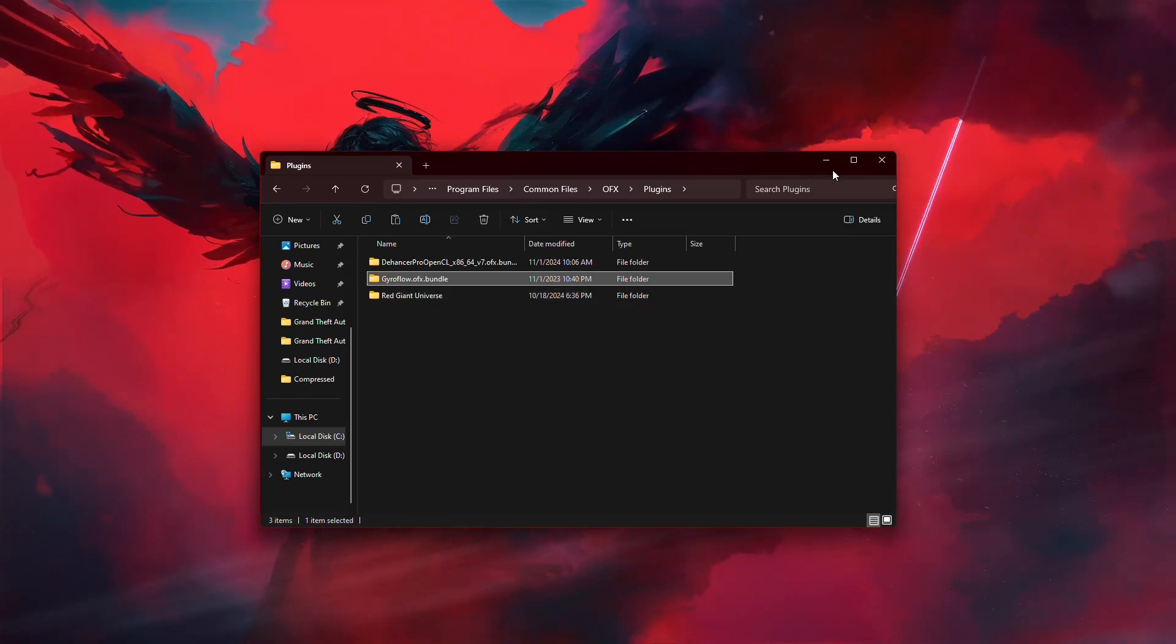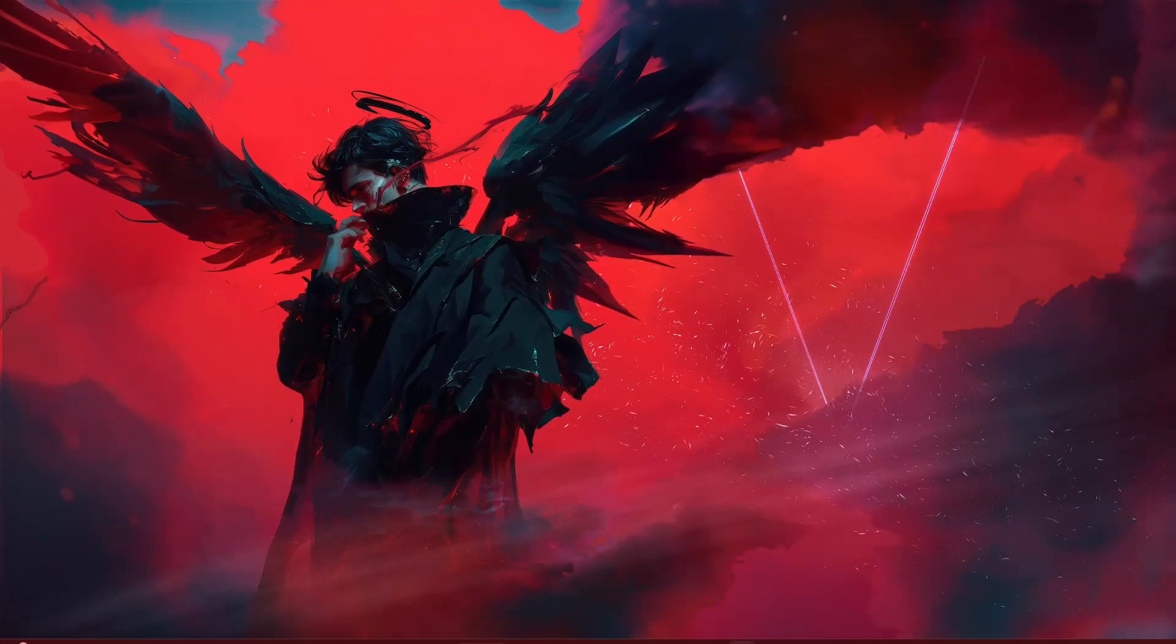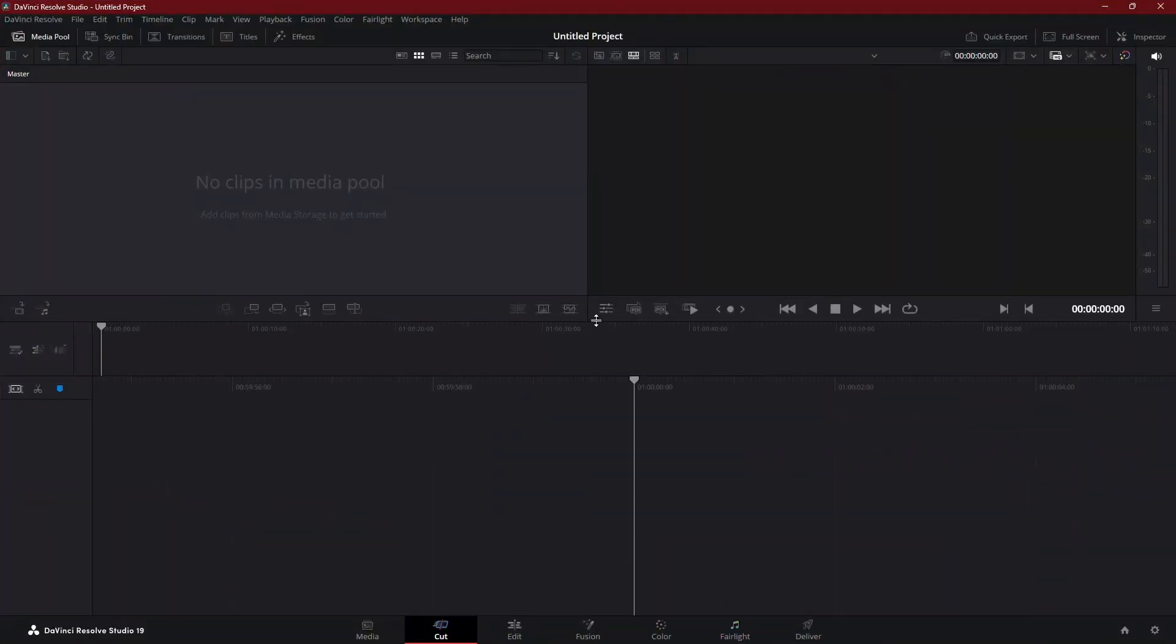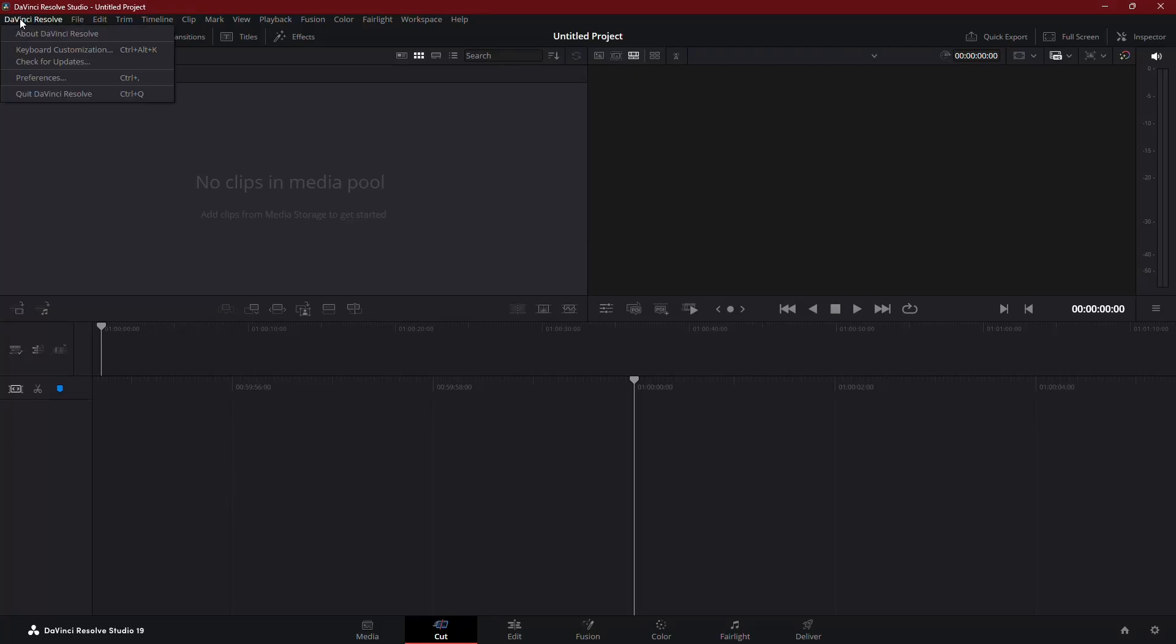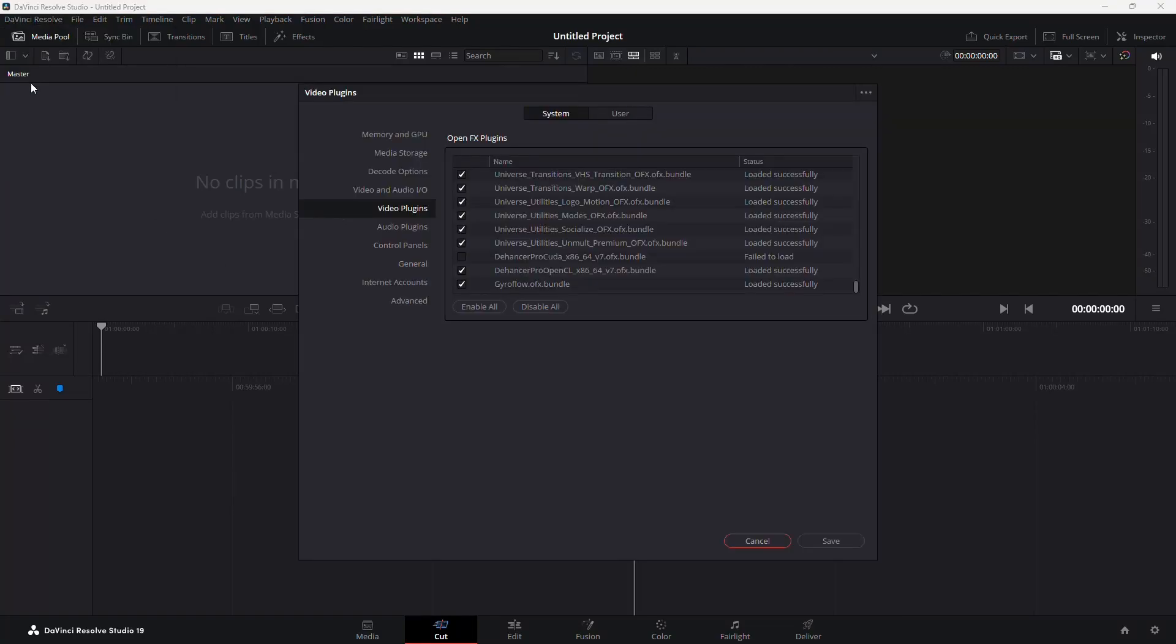Once you've pasted it, open DaVinci Resolve. At the top left corner, click on DaVinci Resolve, then select Preferences.